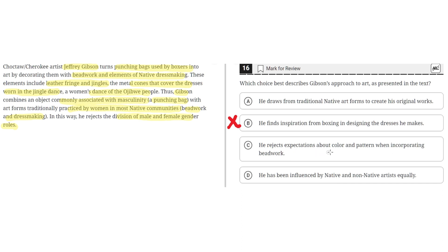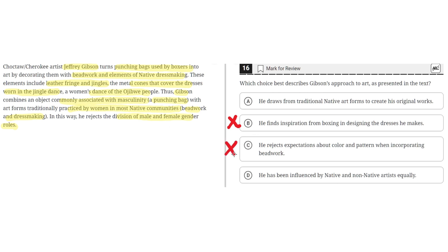Option C says he rejects expectations about color and pattern when incorporating beadwork. This is incorrect because the text doesn't mention that he rejected any expectations about color and pattern when incorporating beadwork. It simply says that he uses beadwork and dressmaking to decorate the punching bags. So C is incorrect.